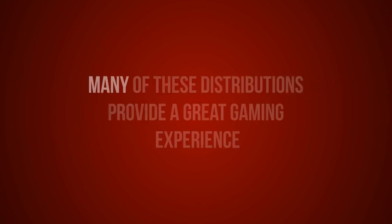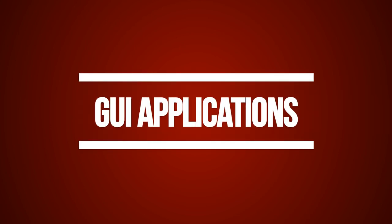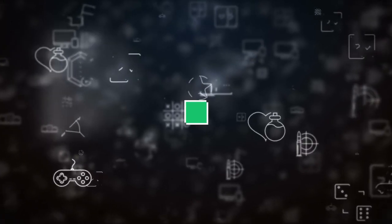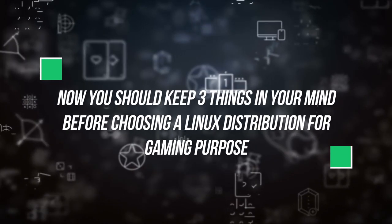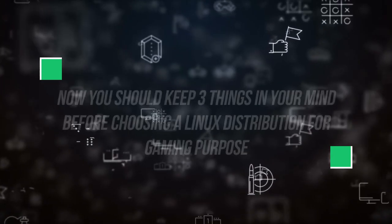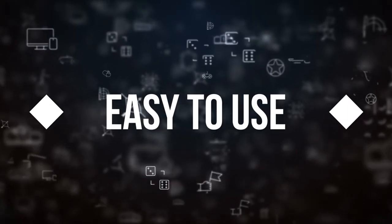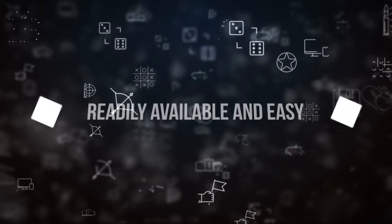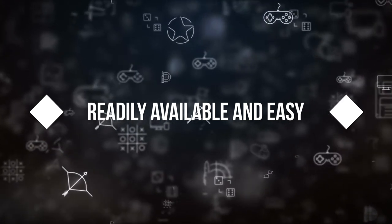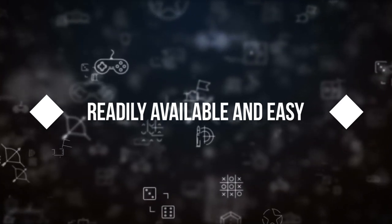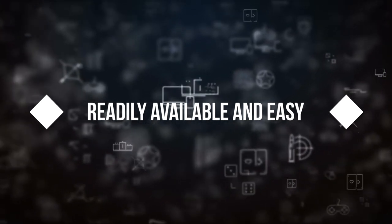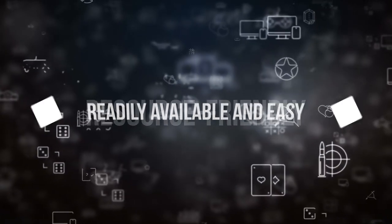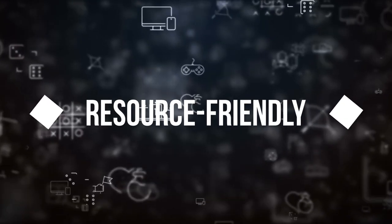Many of these distributions provide a great gaming experience with reliable graphical user interface applications and features. Now you should keep three things in your mind before choosing a Linux distribution for gaming purpose. Number one, the distribution should be easy to use. Number two, the software tools that you need to get started should be readily available and easy to install. Number three, the distribution should be resource friendly.